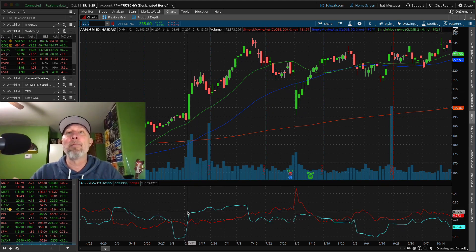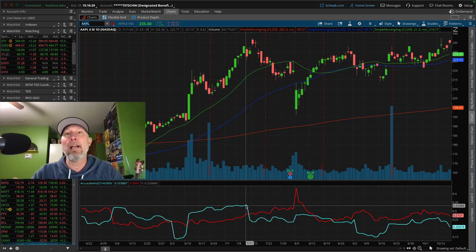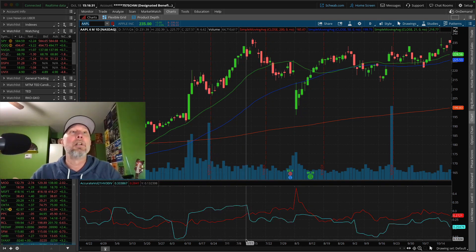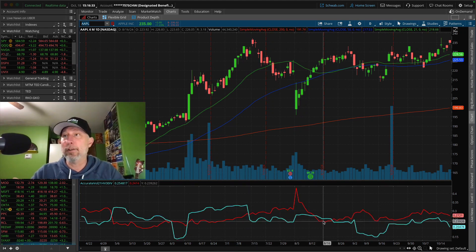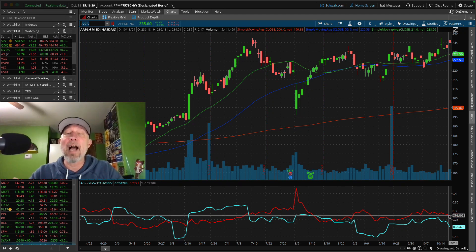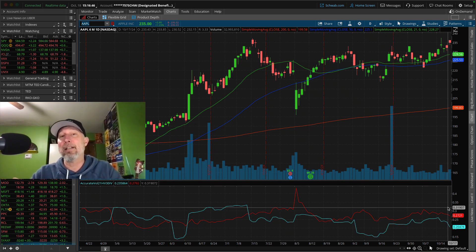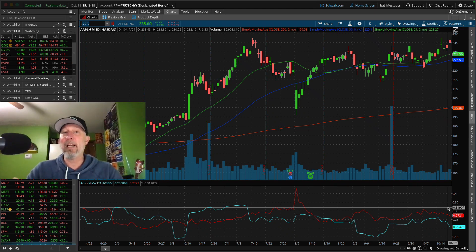That big gap deviation in price stays in the calculation for the full window — I have mine set to 21 days. So basically, even if implied volatility is high compared to historical or compared to itself, if earnings is coming out, we don't necessarily look at that as an option selling opportunity — unless we're using a specific earnings trading system.